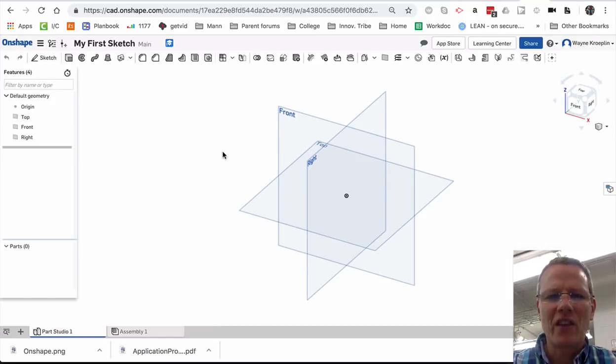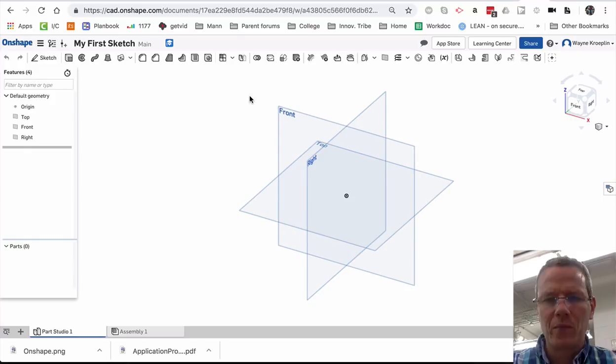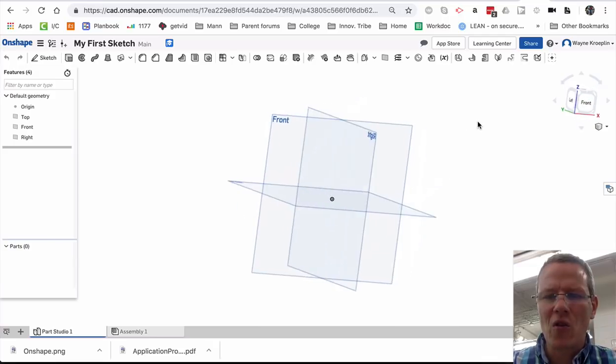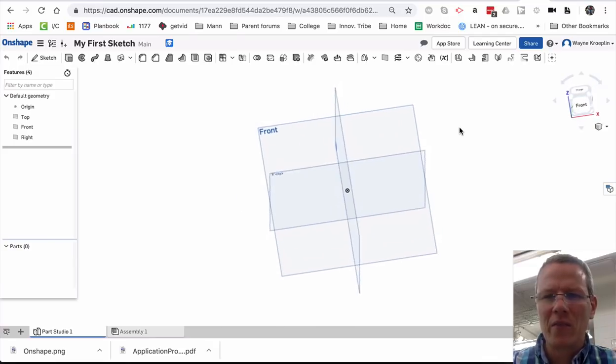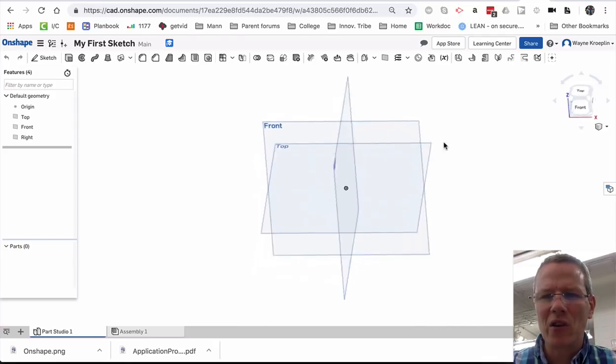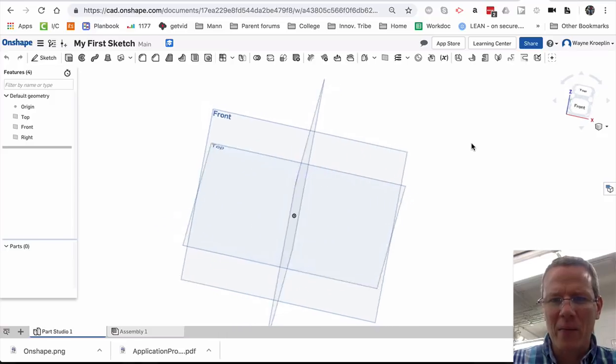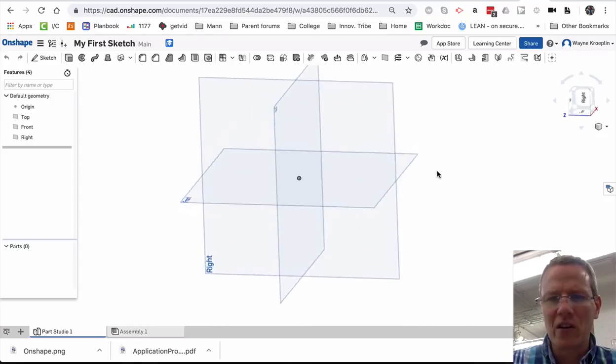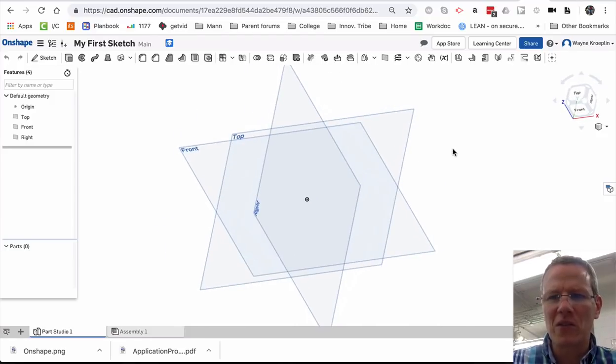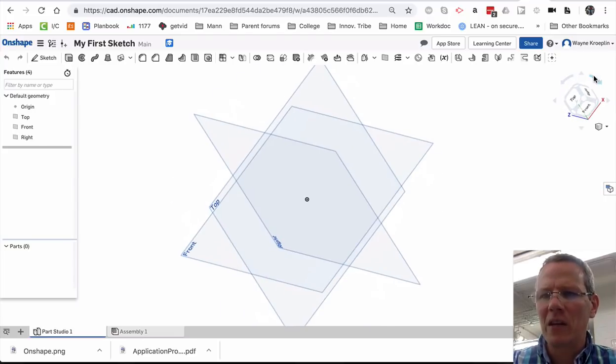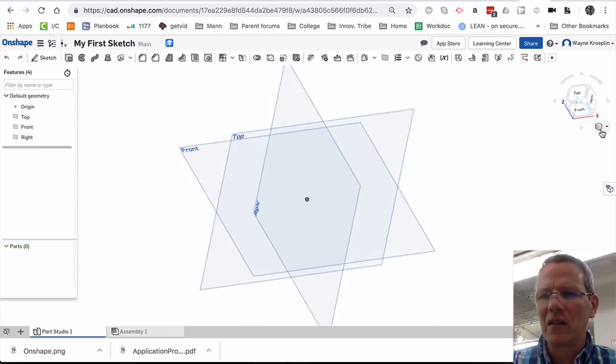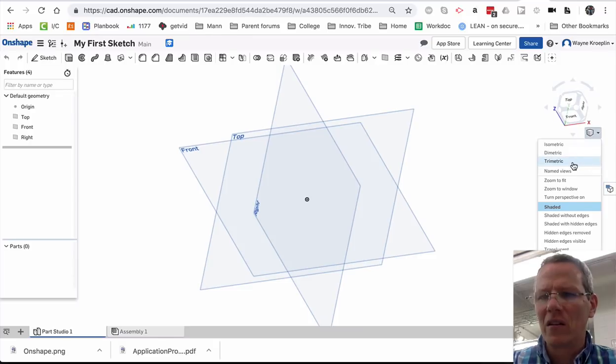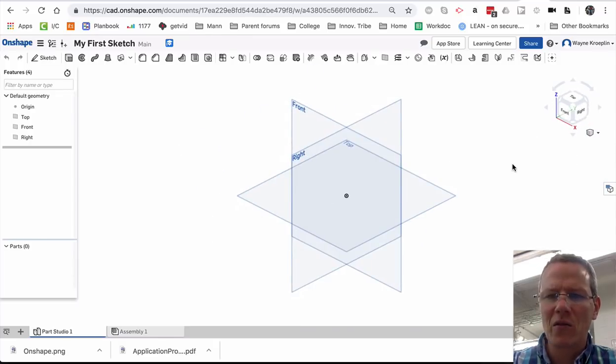Inside of Onshape, you have this 3D drawing area. These are called drawing planes. I can control by right-clicking on my mouse. On a Mac, the trackpad, you hold down two fingers and you can move around in 3D space. I can also go over here and manipulate here and here and so forth.